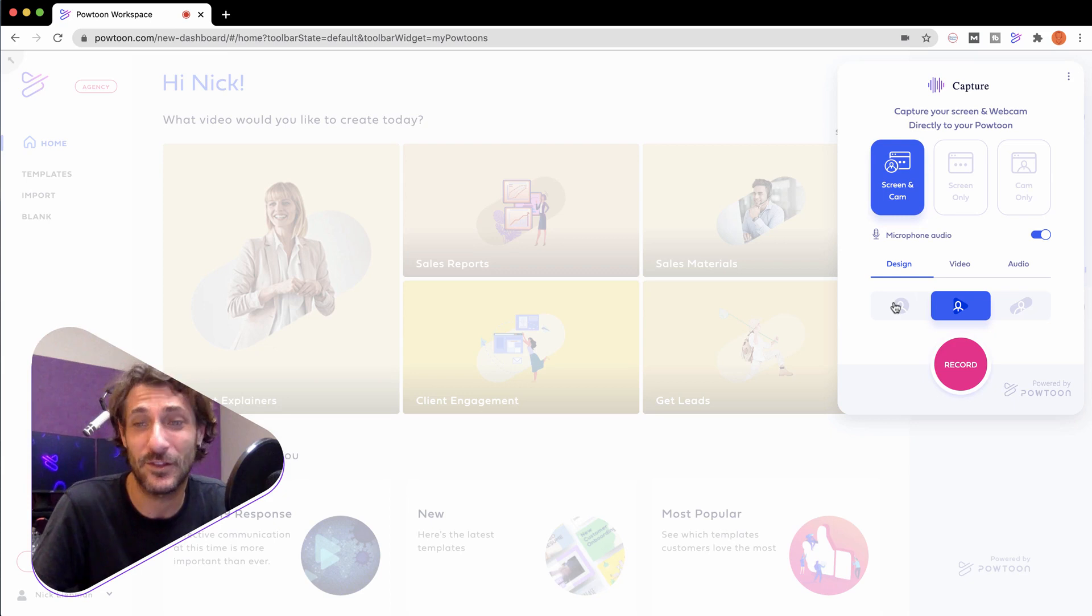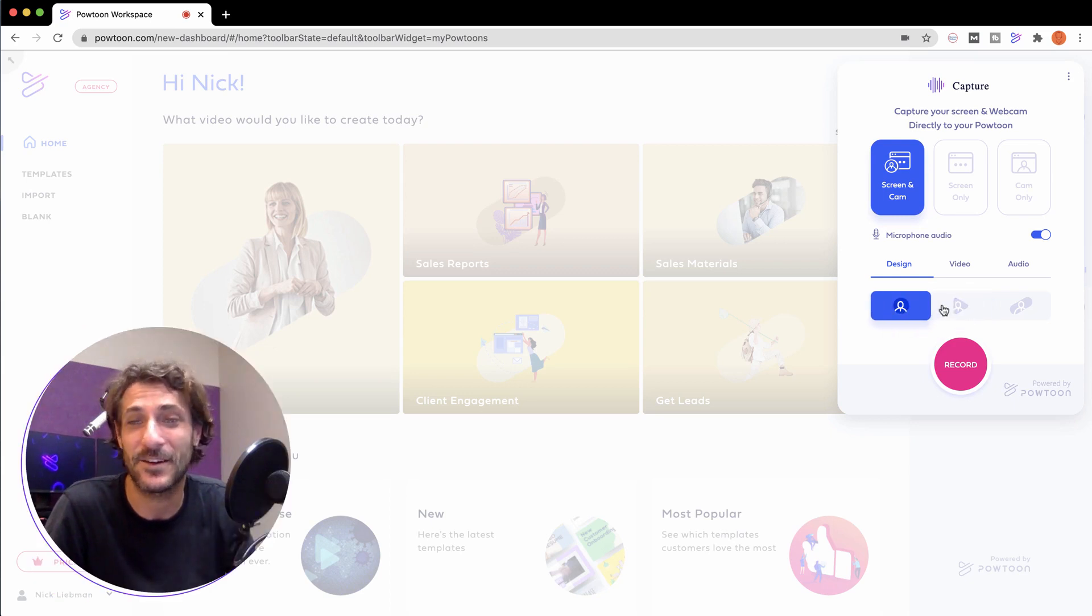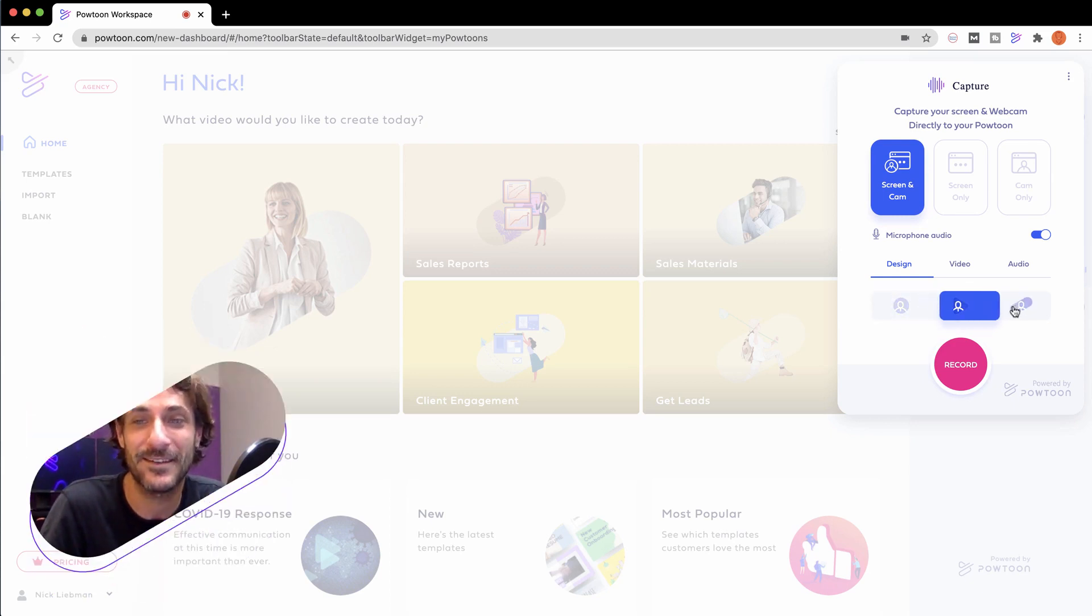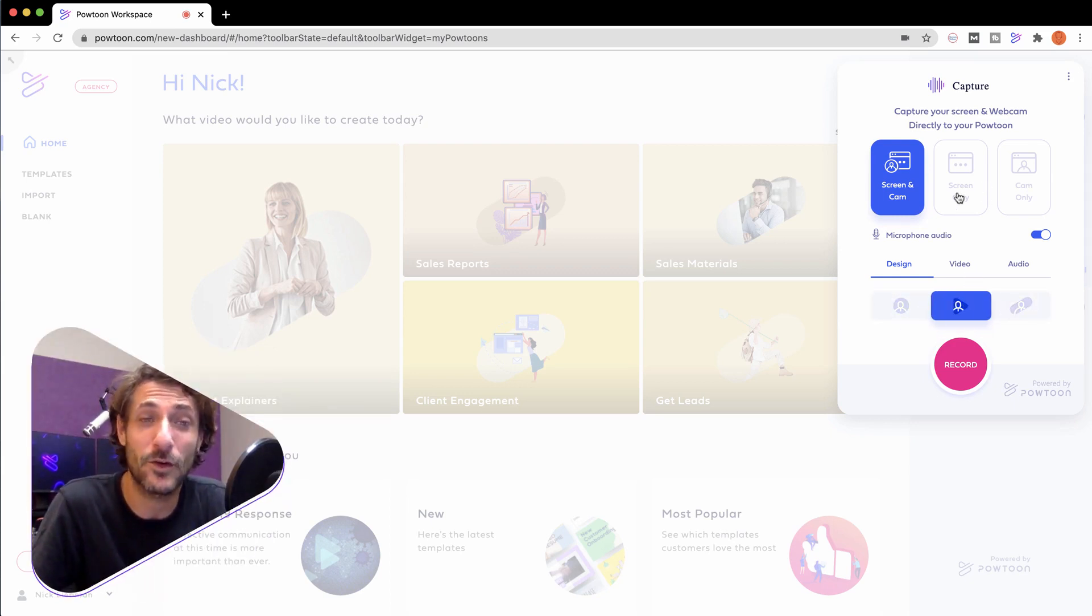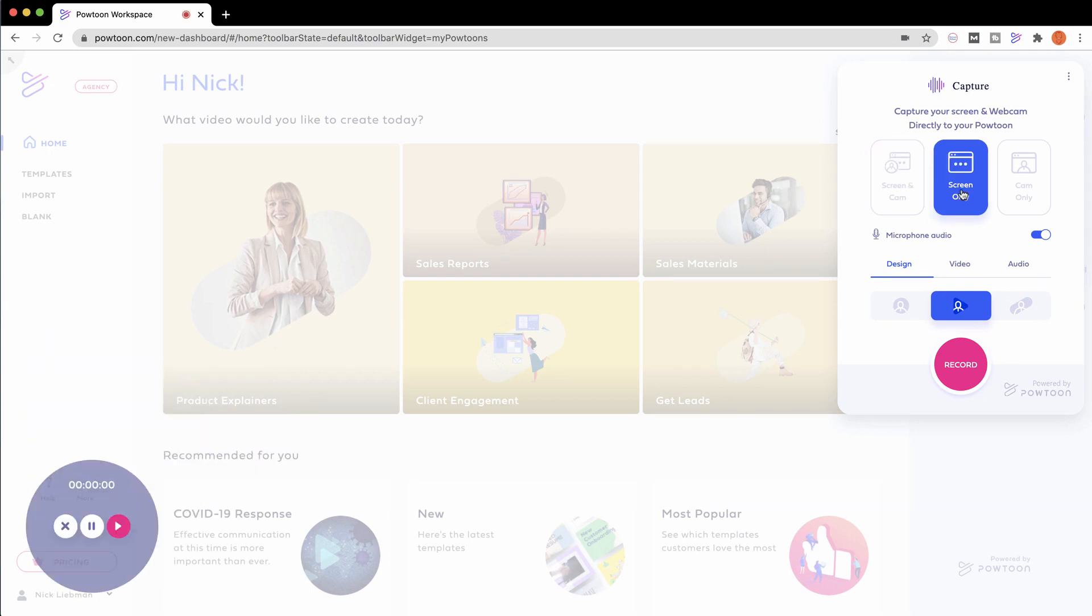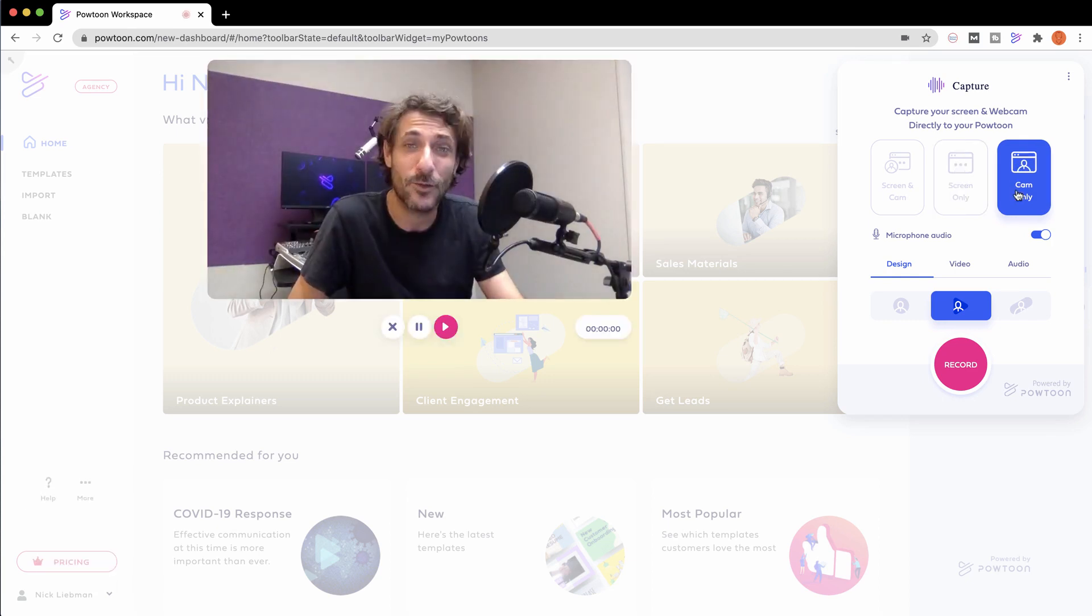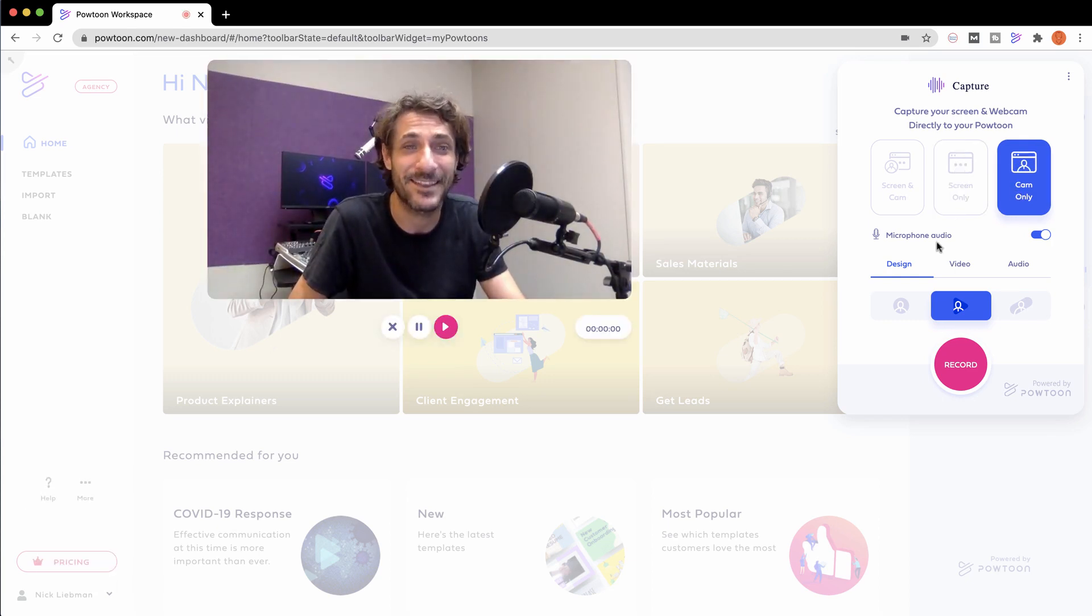You can choose the design of your camera window. I like this play button. Of course, if you don't want to show your camera, that's fine. You can only record your screen if you like. It looks like this, and if you just want to record your camera, it looks like this.